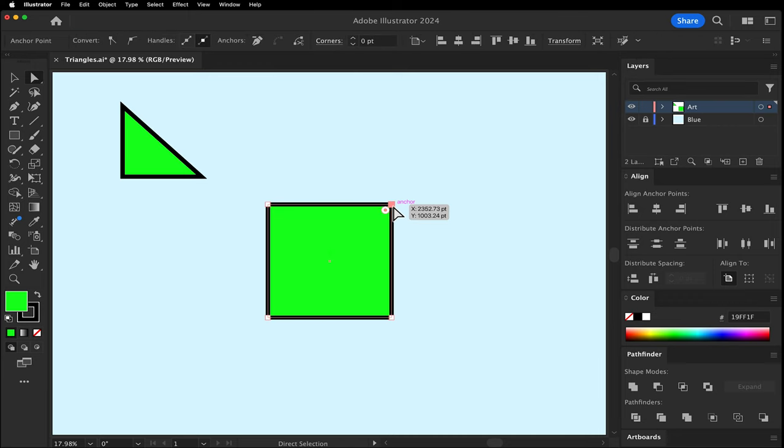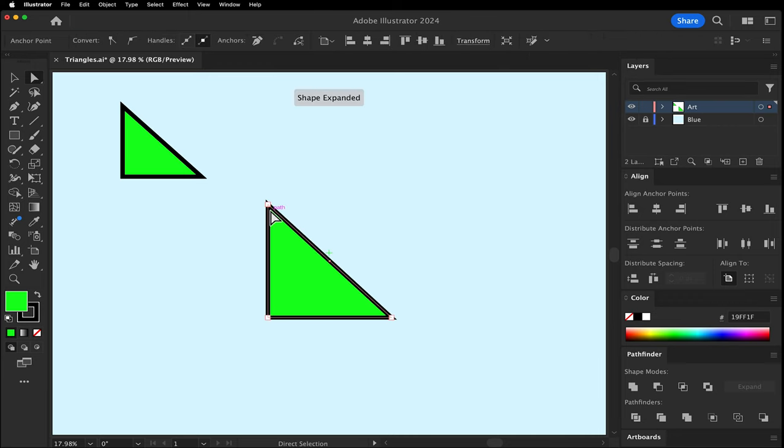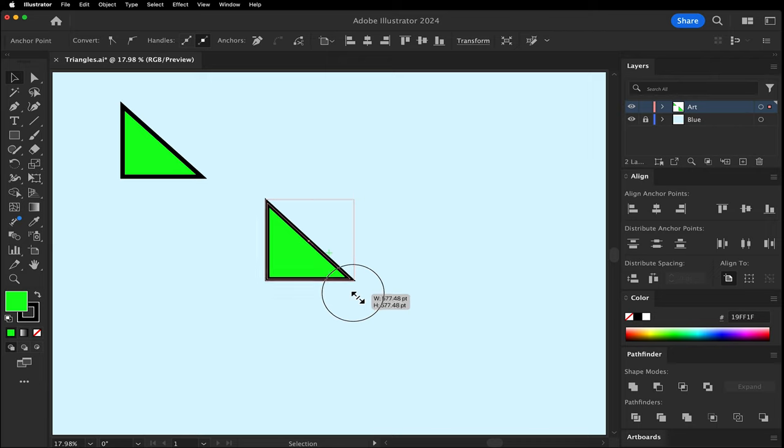If there was no stroke you could be done. Since there is, instead drag the anchor point on top of another point.